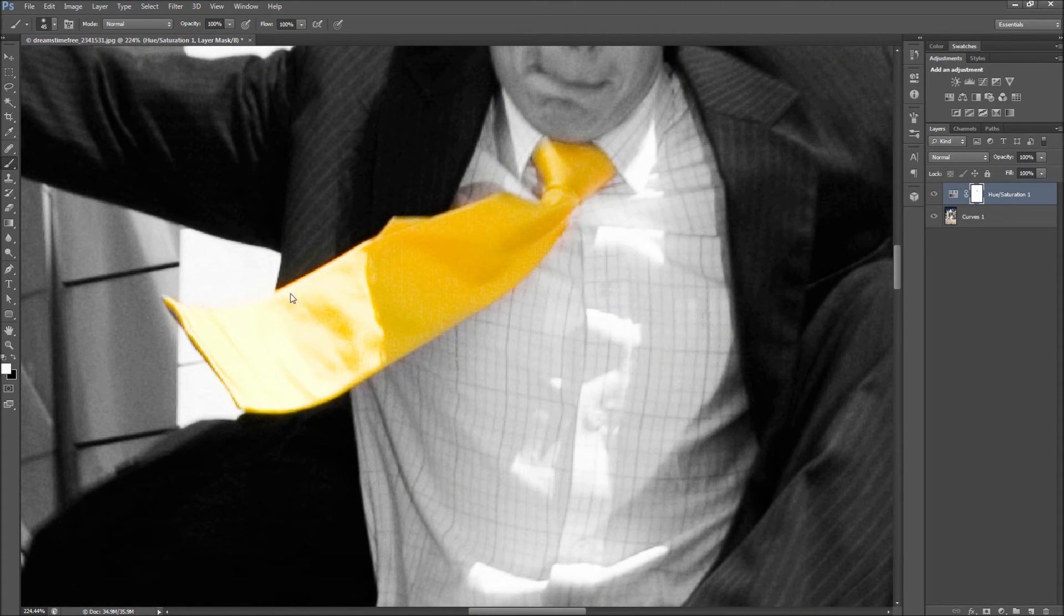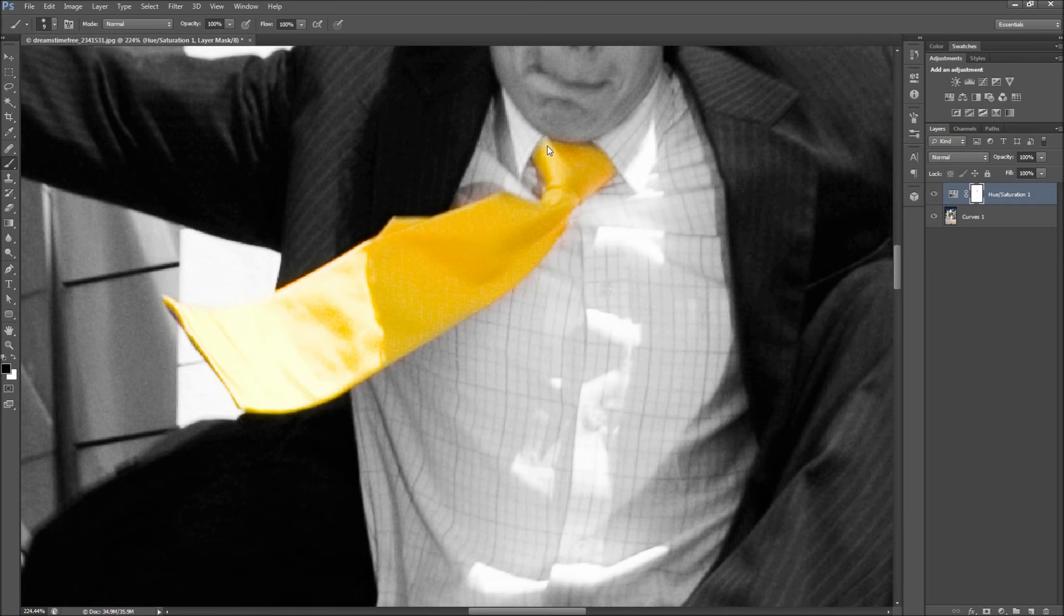Feel free to click the layer mask and then paint black or white on your image to touch up the mask. Perfect!